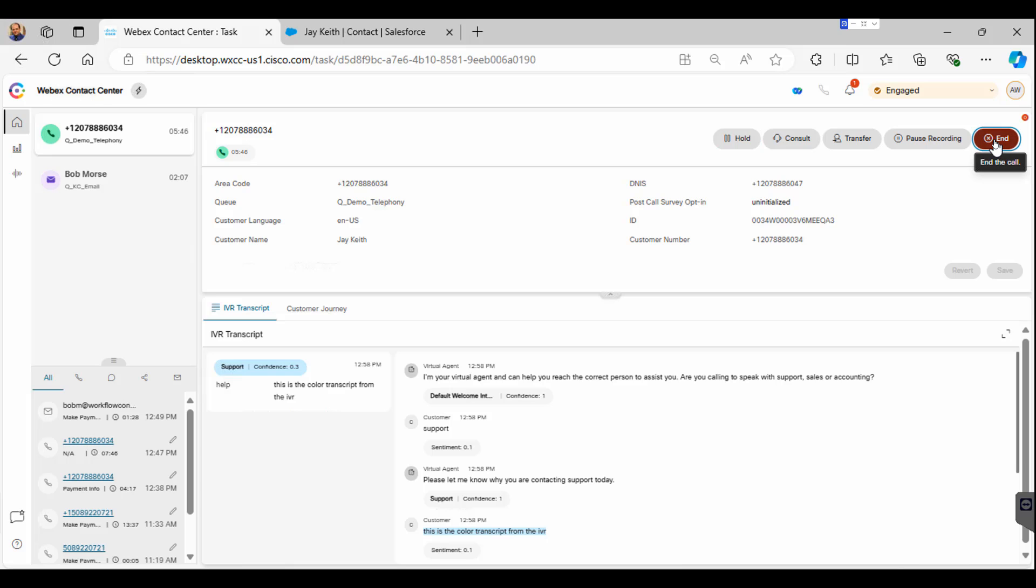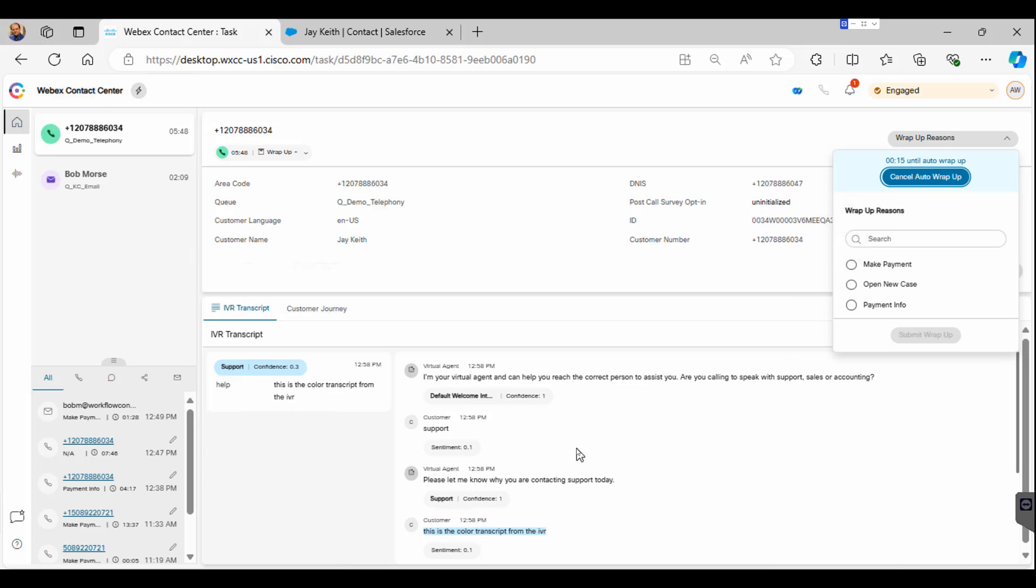In our example here, the agent adds the wrap code for the phone call and then goes and adds the wrap code for the email.